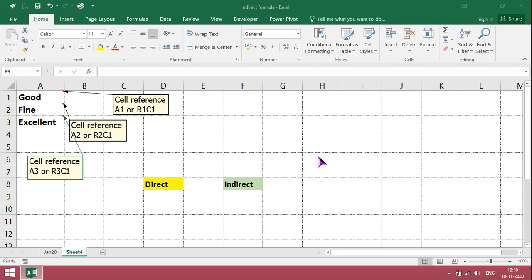Hi viewers, welcome to our channel RGISinfo. In this video, I am going to explain about how to use indirect formula.